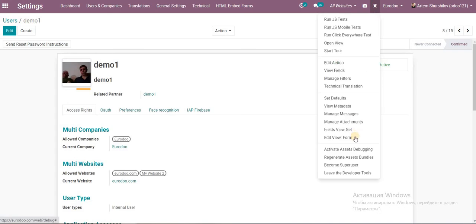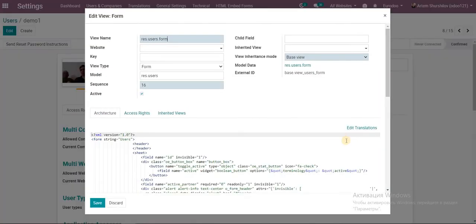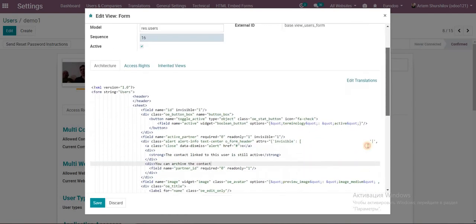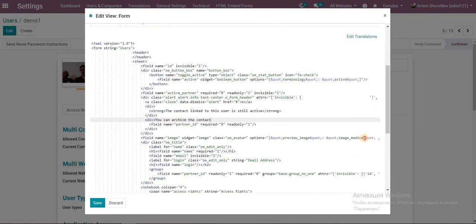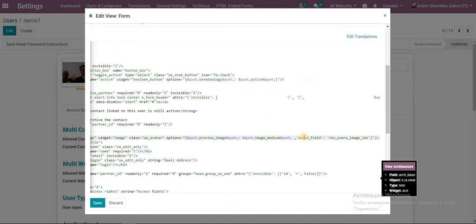And I go to form code. And we can see settings of this widget. Just the widget image.